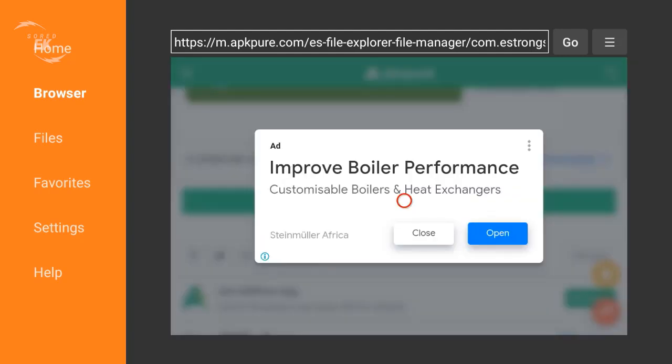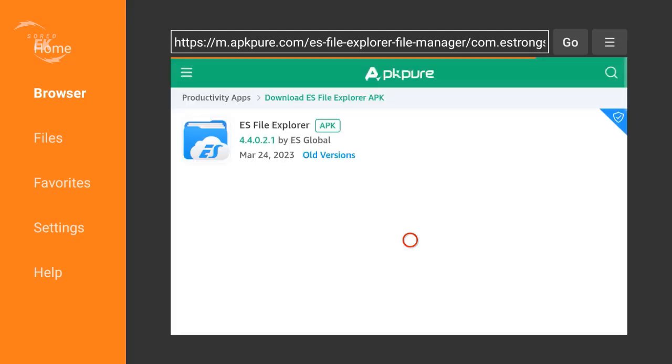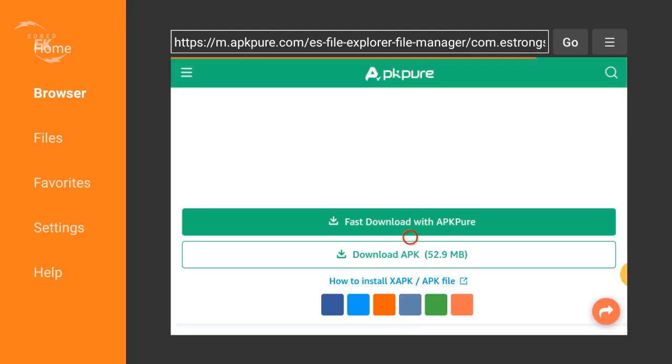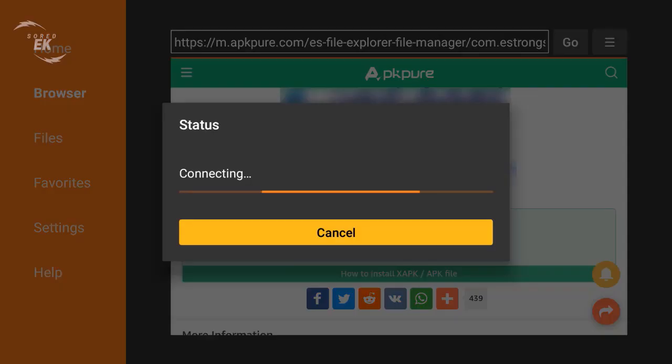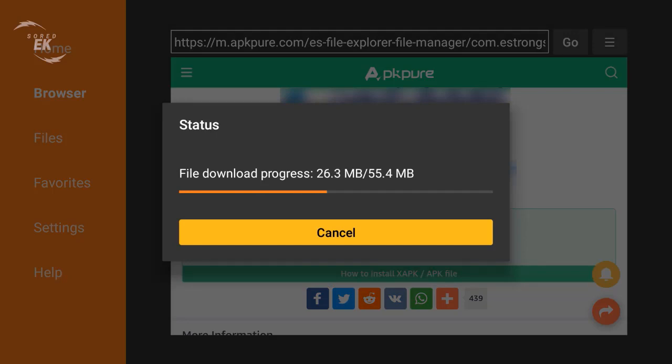Close this ad, click download APK once again, and wait for the download to be completed.